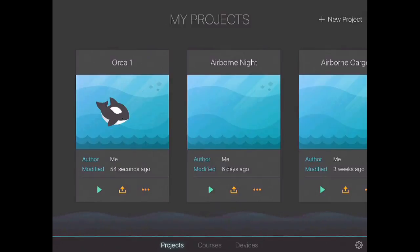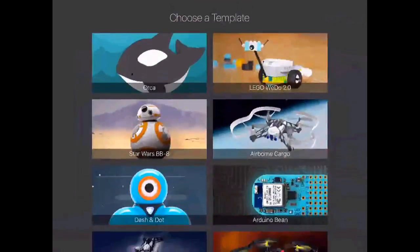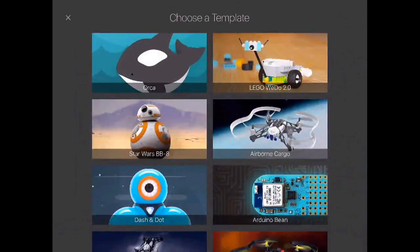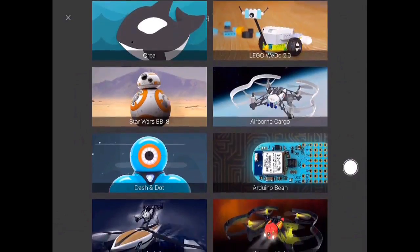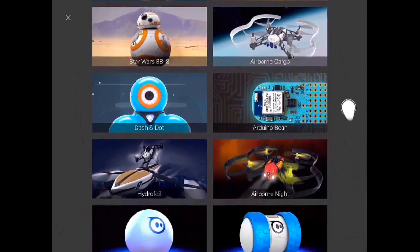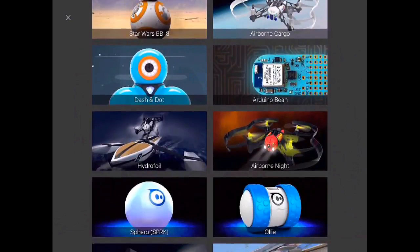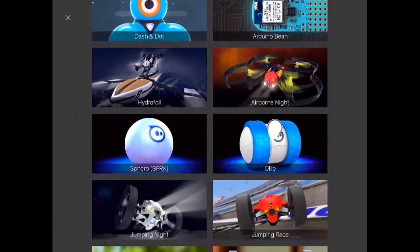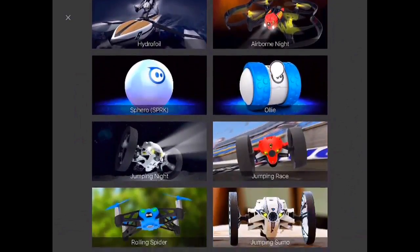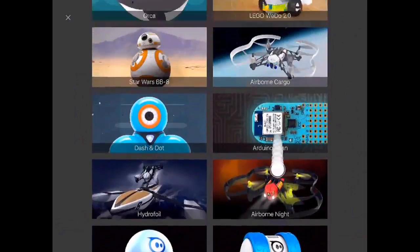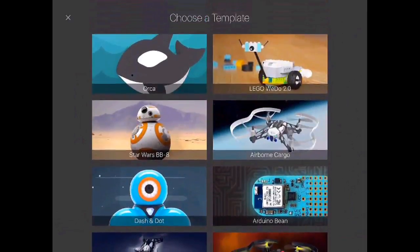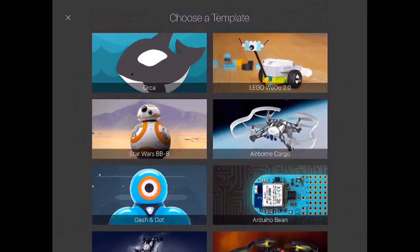So I'm going to tap New Project in the top right corner. Once I'm on New Project, you'll see the different things that it works with. It works with some Lego stuff, some Airborne Cargos, Spheros - you can see all the compatible devices. I'm just going to choose Orca because I don't have a device hooked up.